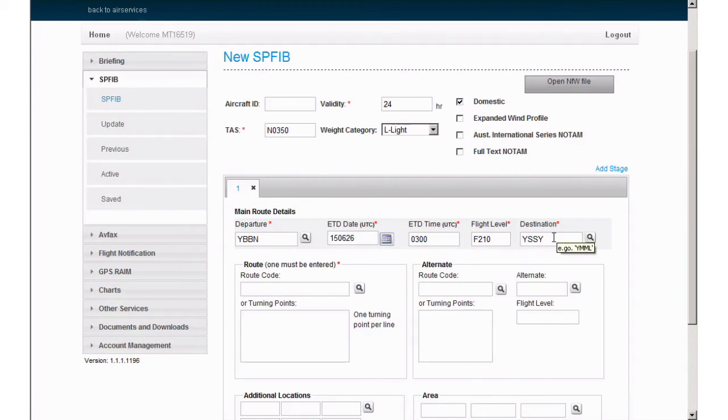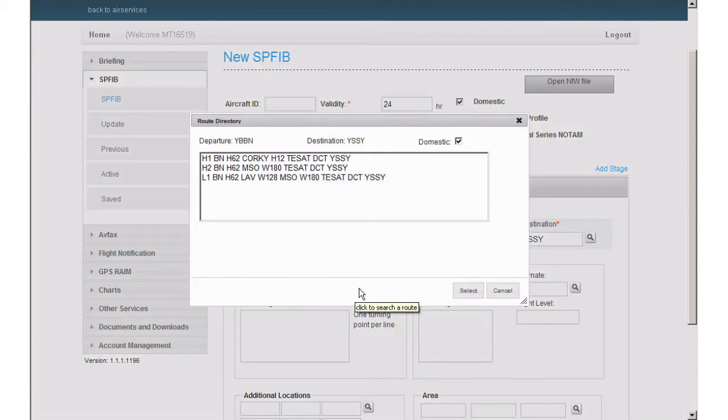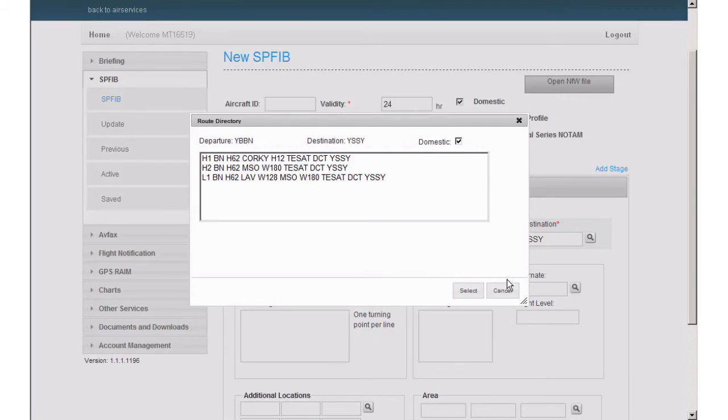Destination is Sydney. Route code. If you are tracking via a stored route, select the magnifying glass and choose from the available options.